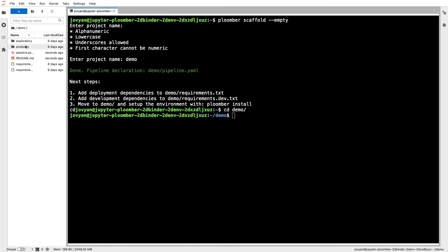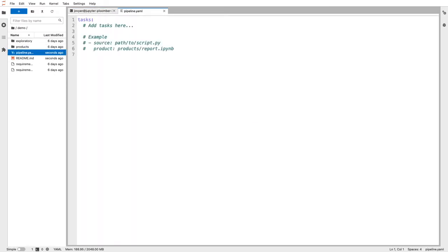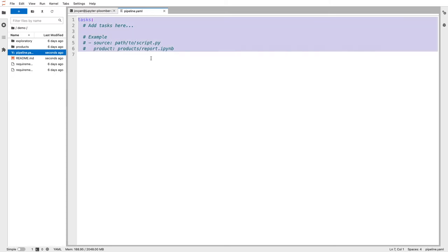This command generates a bunch of files for me. One of the most important ones is the pipeline.yml file. Plumber also has a Python API, but for this example I'll focus on the pipeline.yml API.